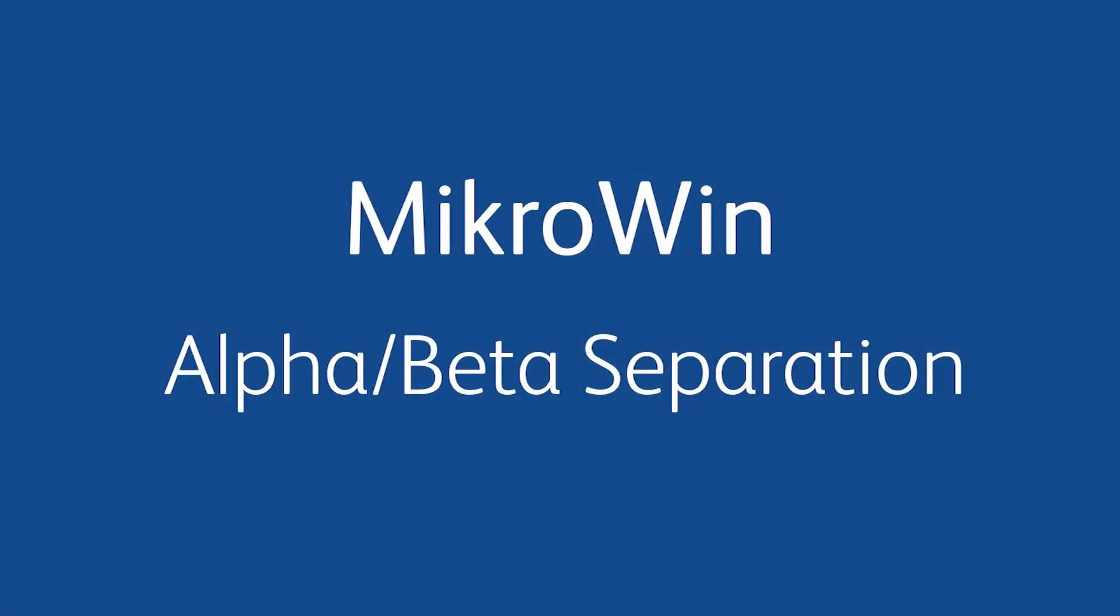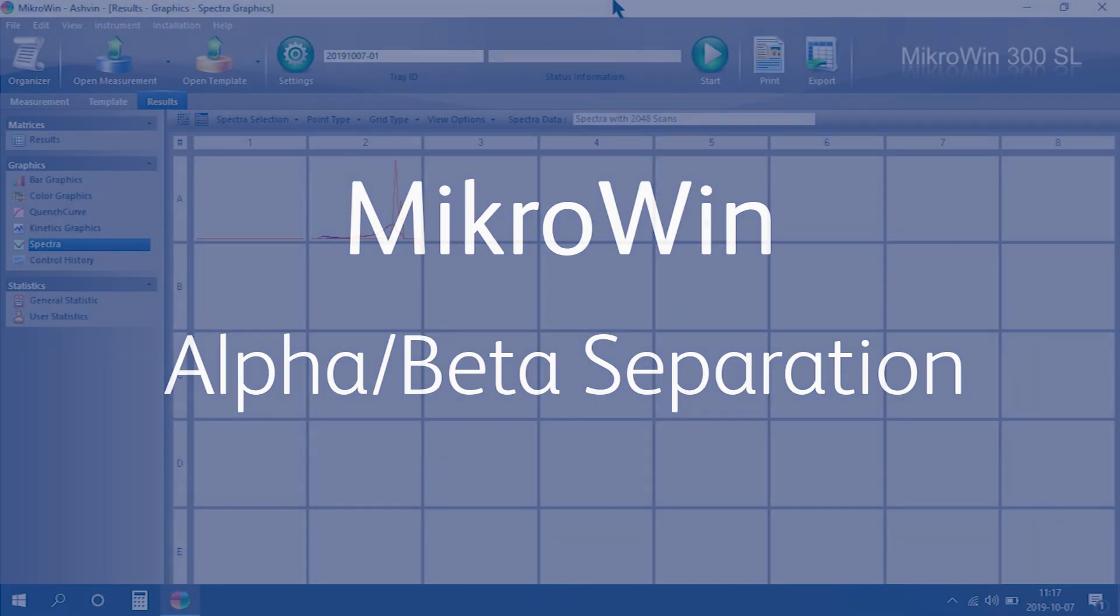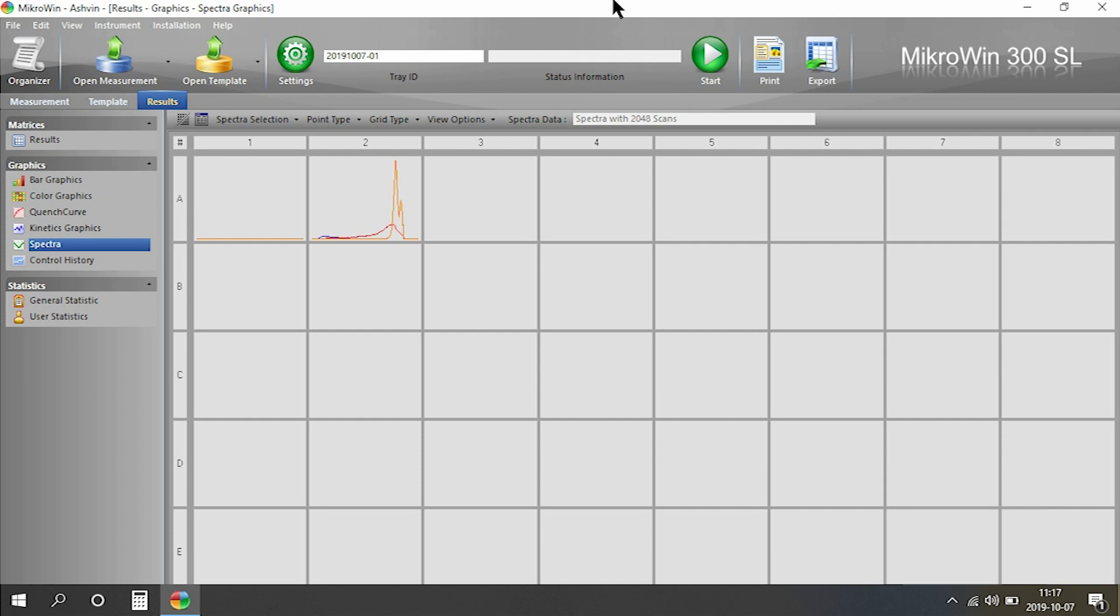In this video I'm going to show you how to optimize the separation of alphas from betas in Microwin, the software for the Hidex 300 and 600SL.